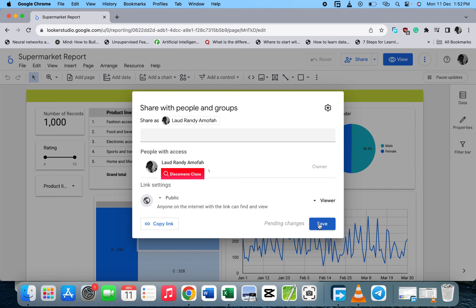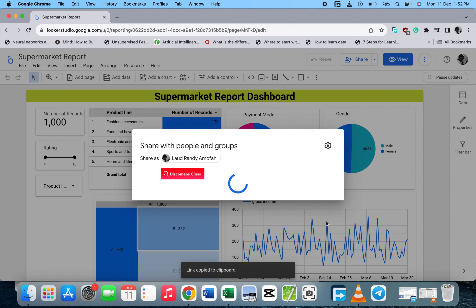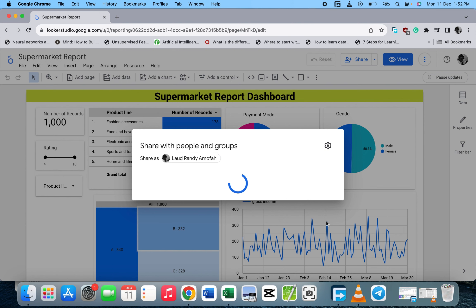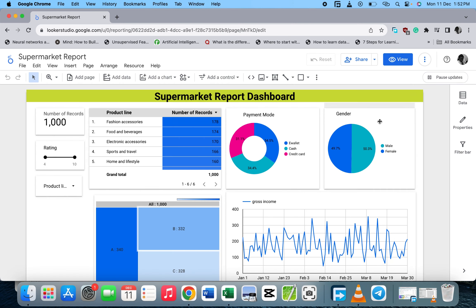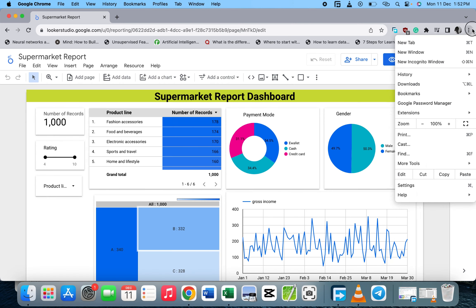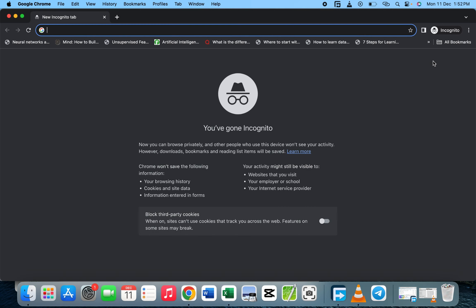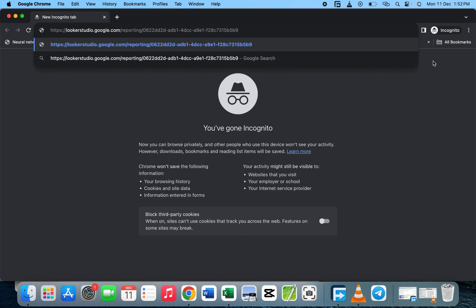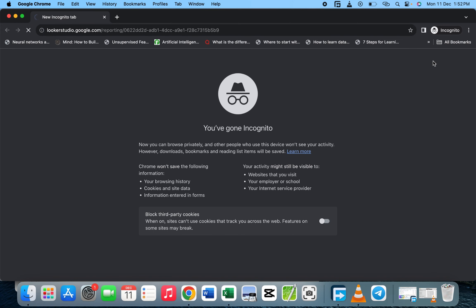Now, let's copy the link and save it. Let's say you are done and you want to send it to someone. You send it to the person, and the person will just click on the link.